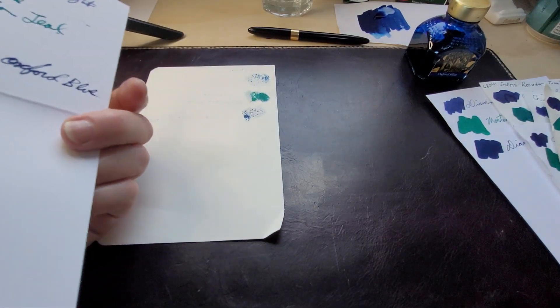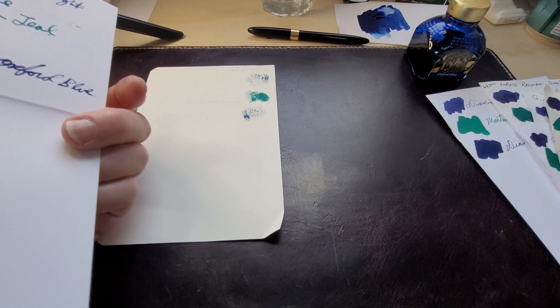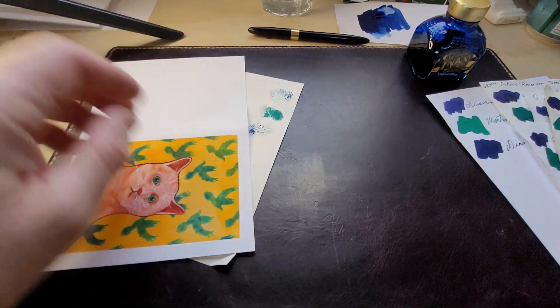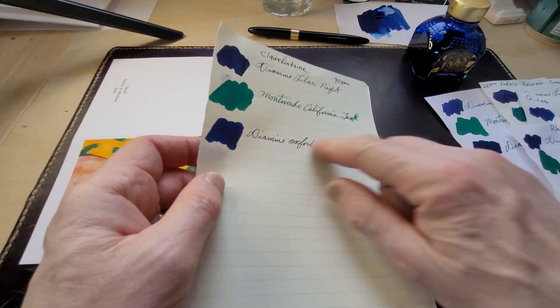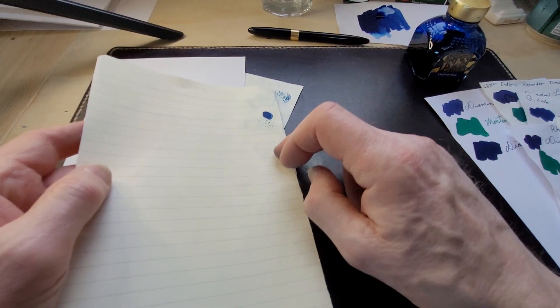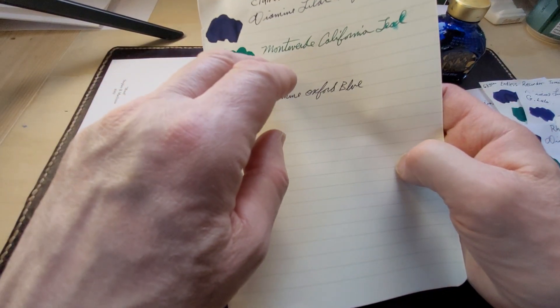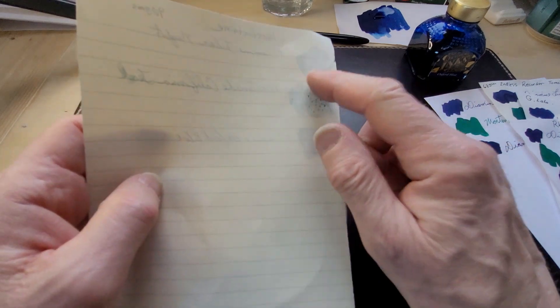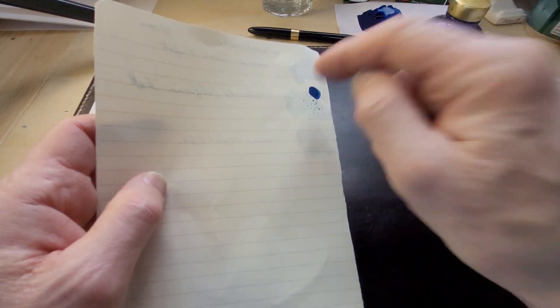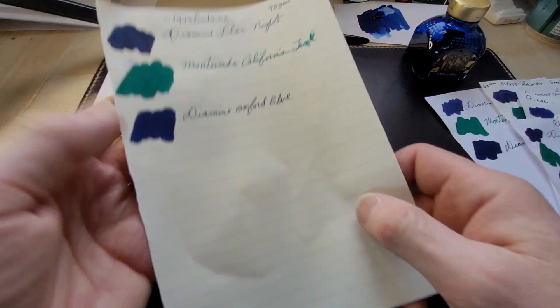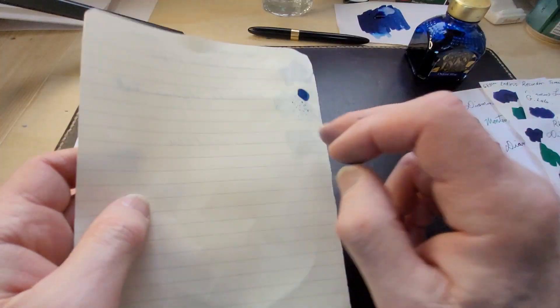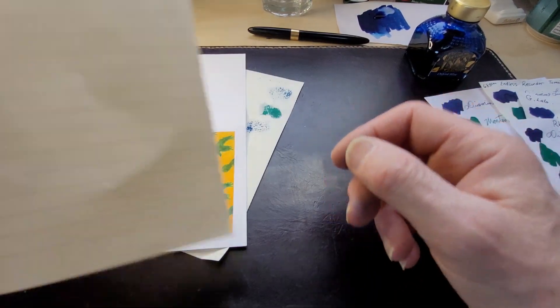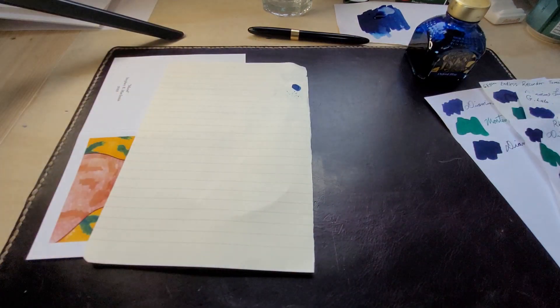The Clairefontaine, okay that's interesting, Clairefontaine didn't bleed through at all. I don't know if that's just an ink splat from where I set the paper down, but you can see that the Monteverde California Teal did bleed through for some reason from the last time I did that.